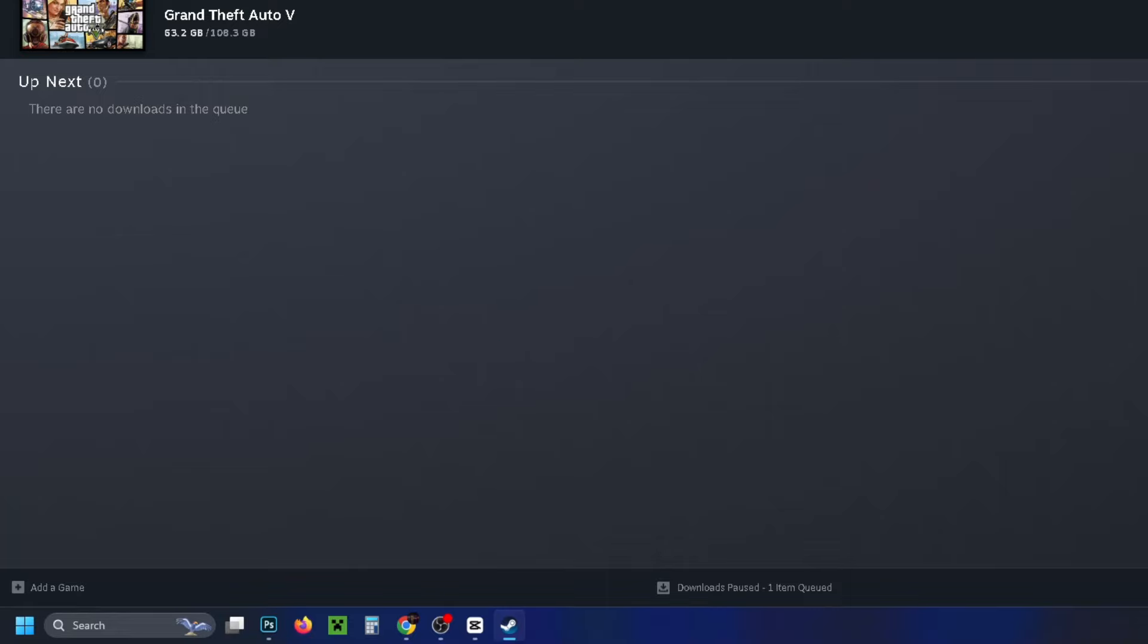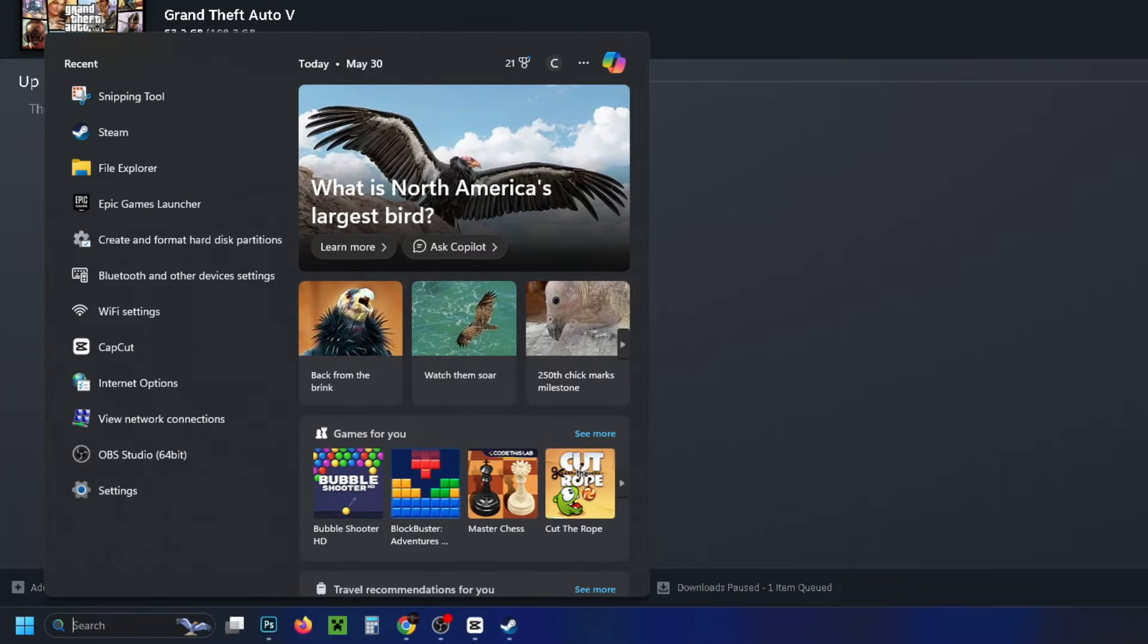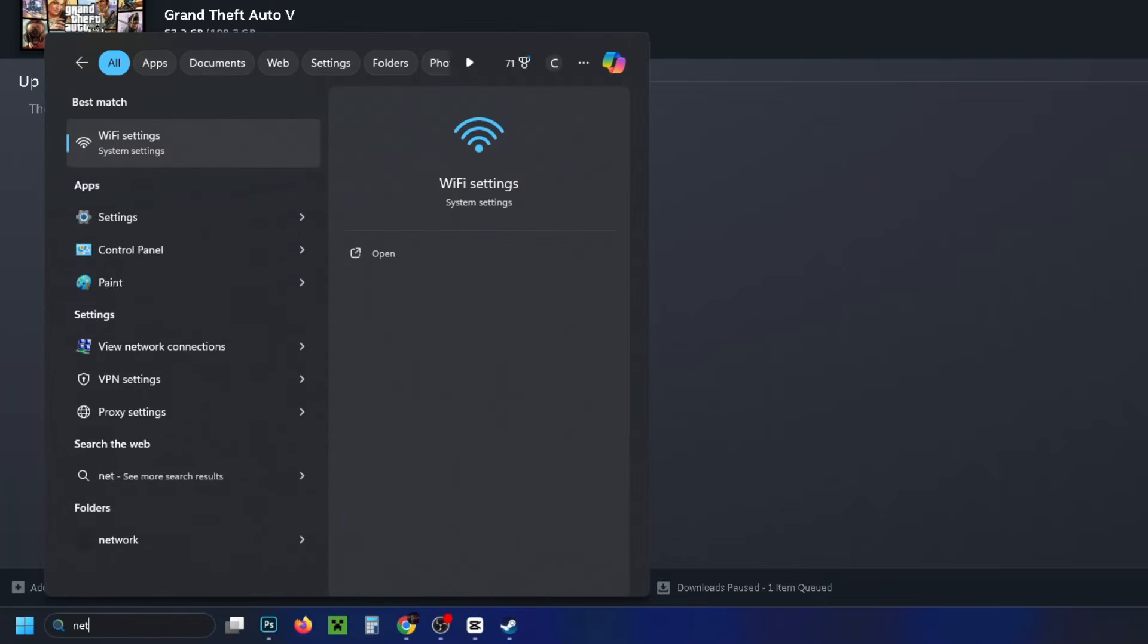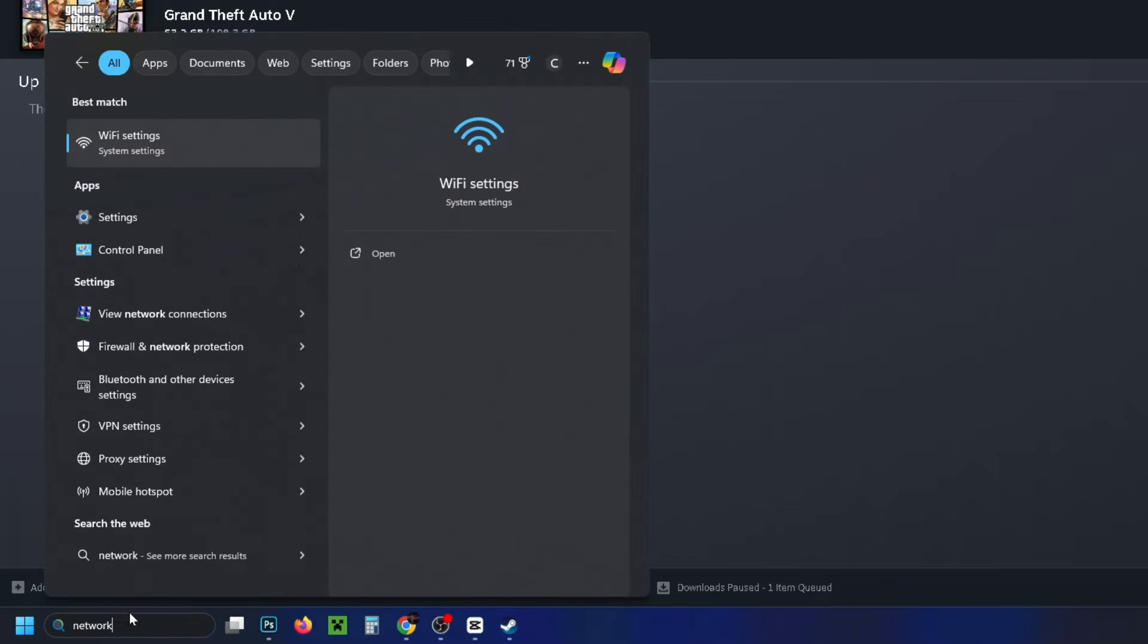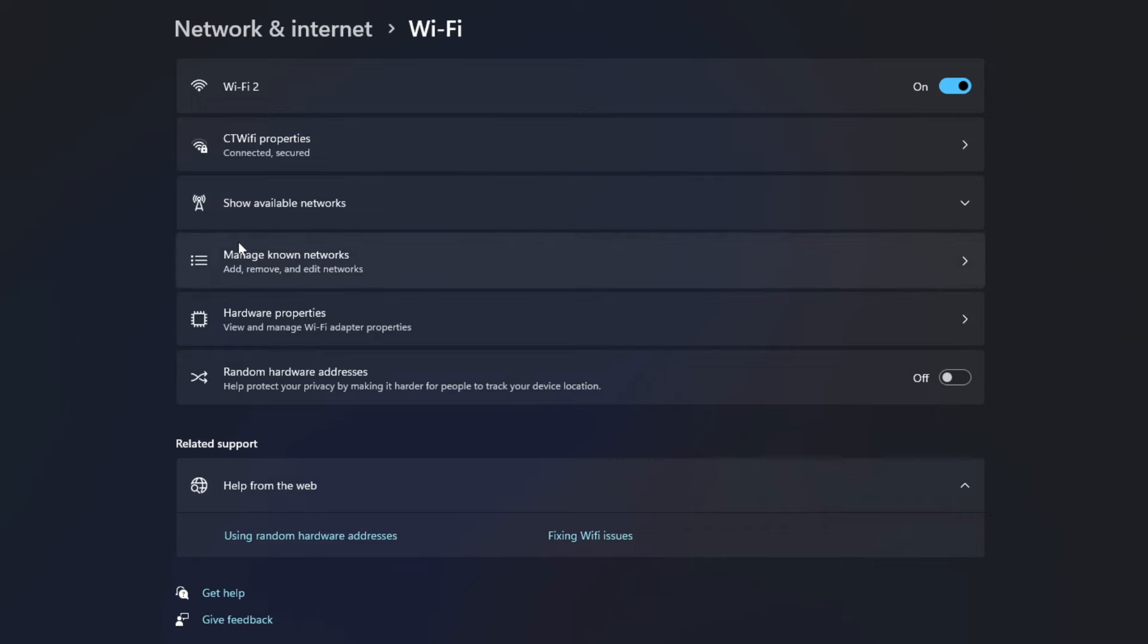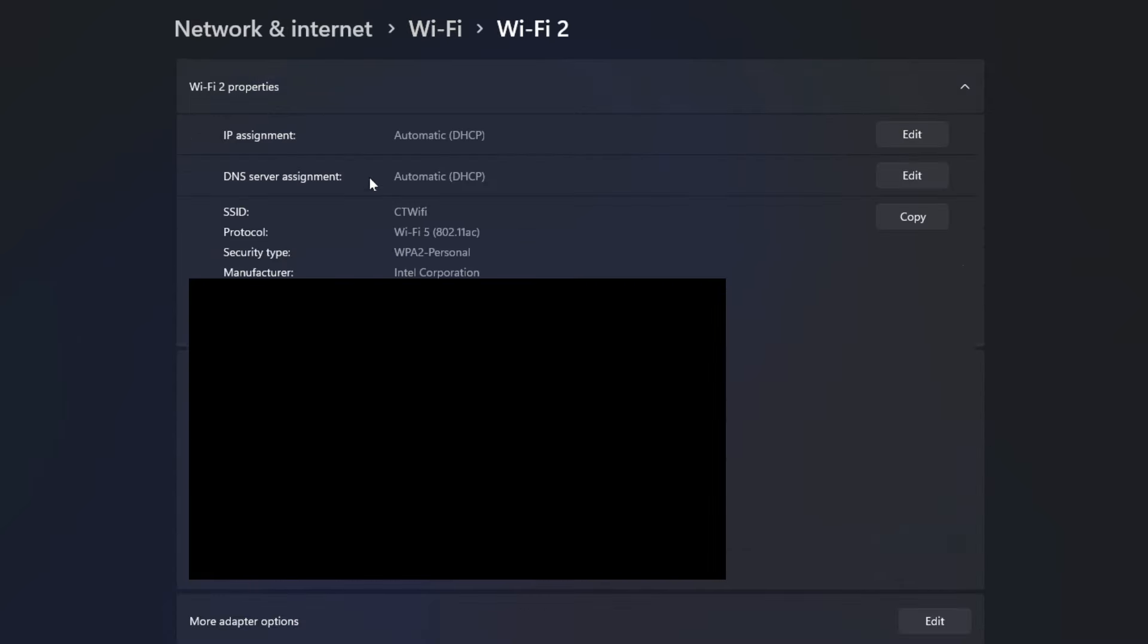Next, go to the search bar and type in 'network', then navigate to wifi settings. If you're on wifi, go to hardware properties and select edit under DNS server assignment.